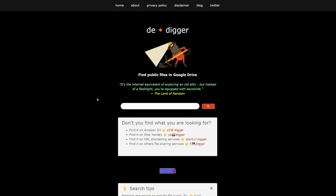We're going to go to a website called ddigger.com. If you visit this website, you'll see they also have another site that lets you search on Amazon S3, Disk Yandex, URL shortening services, or any file-sharing services.